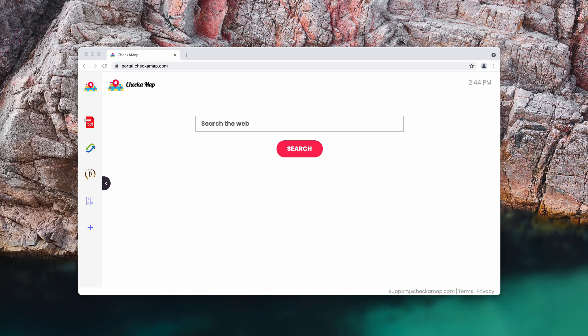Check a Map changes the following browser settings: the address of a default search engine, homepage, and new tab. This browser hijacker changes those settings to checkamap.com so that people would be forced to visit that address every time they open a hijacked browser, new tab, or enter search queries into the URL bar.